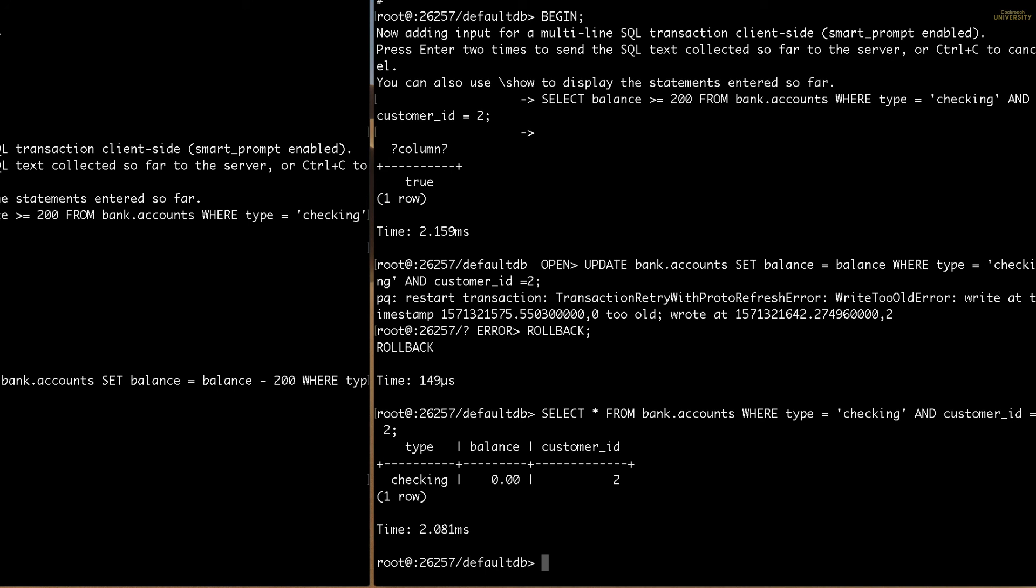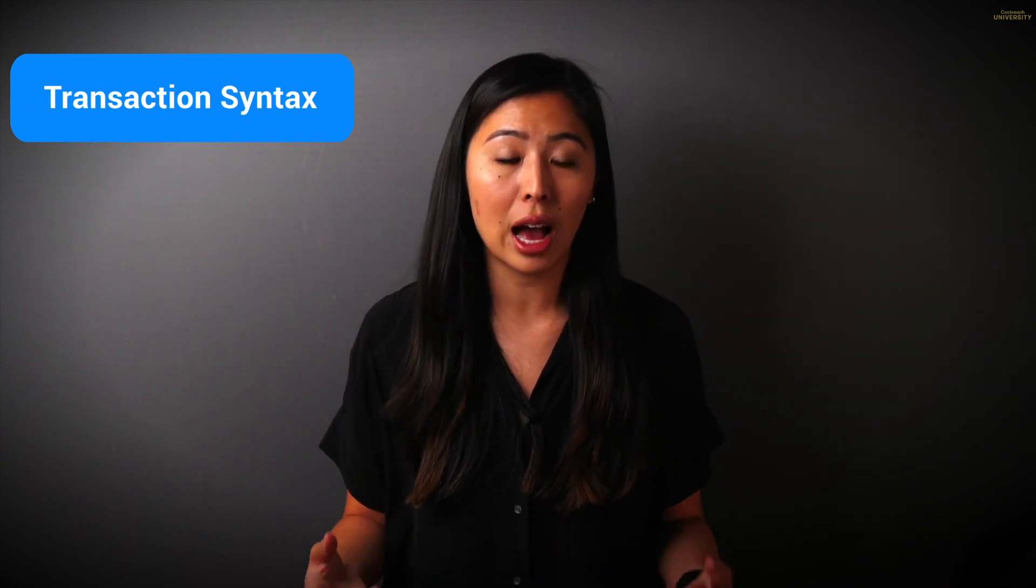And when the transactions noticed a conflicting activity, one was blocked from continuing. Now you should be familiar with how CockroachDB can bundle multiple SQL statements into a single ACID transaction.